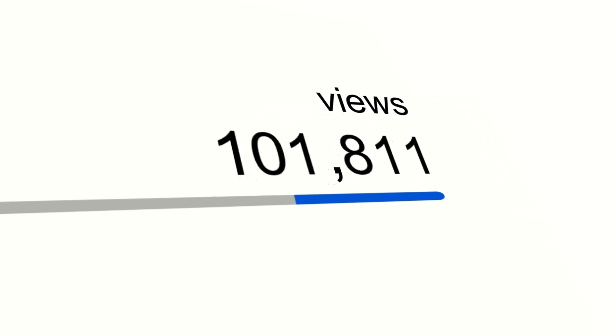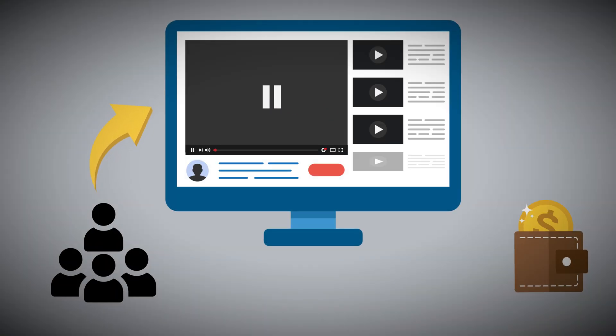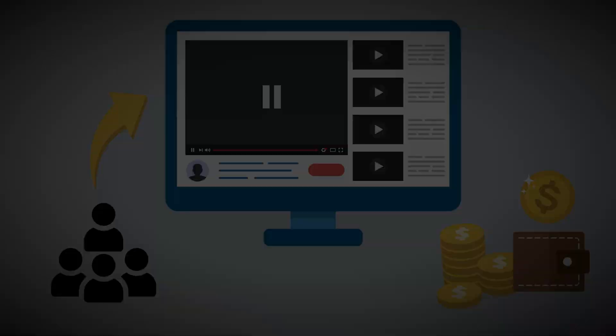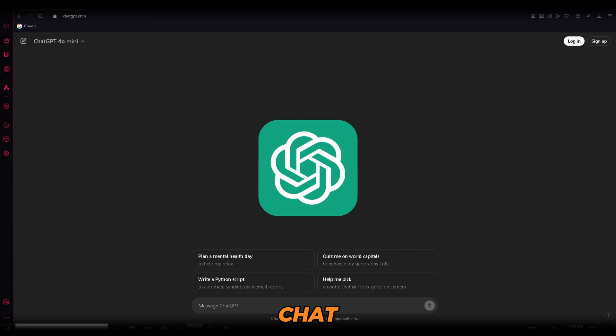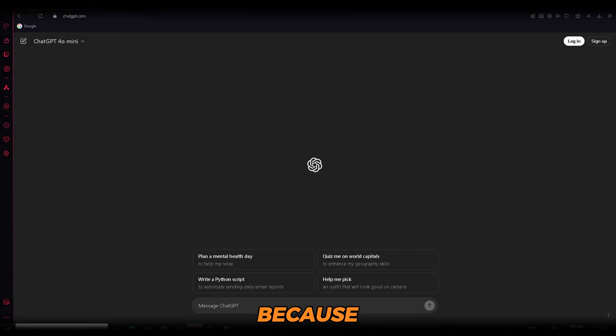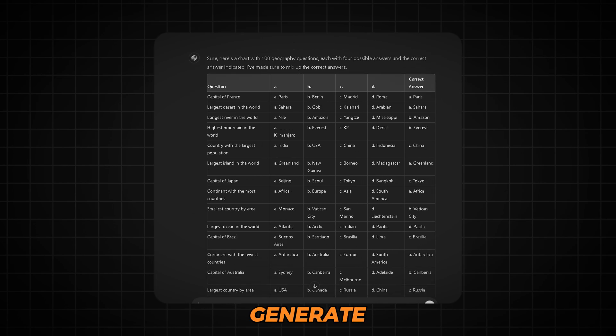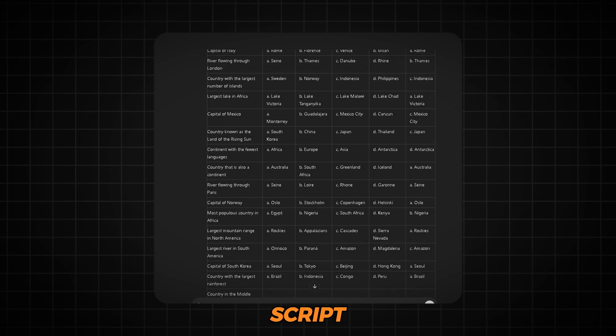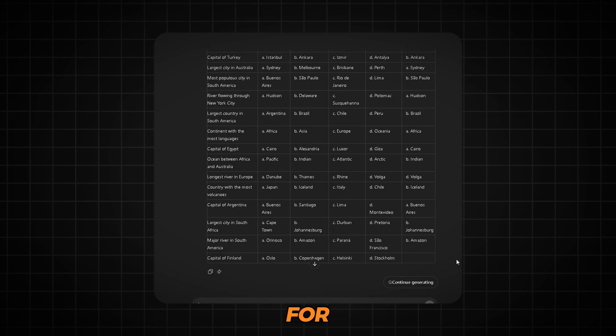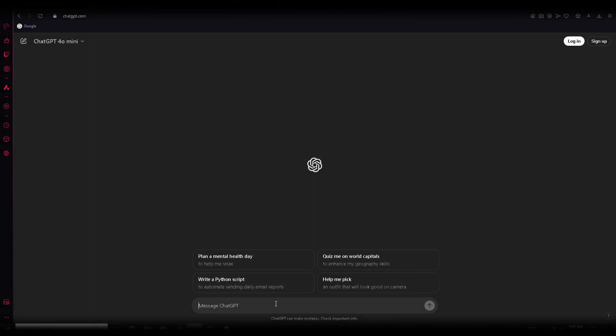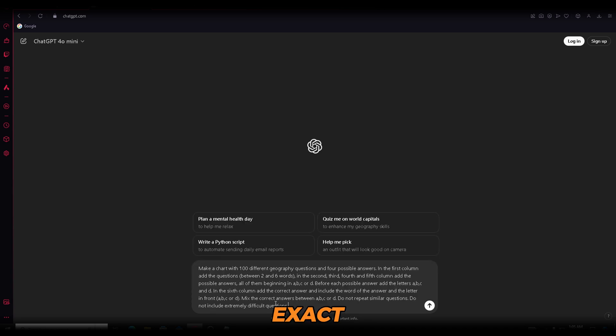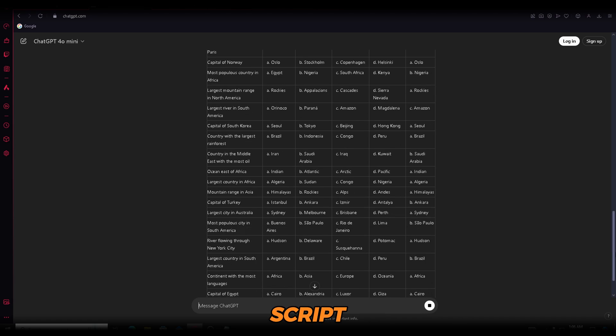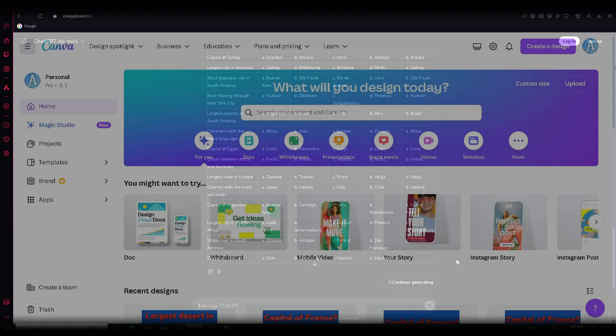Make sure to watch until the end, because I'll also show you how to get more views on your videos, and how to monetize them completely for free. We'll start with ChatGPT, because it's definitely our best friend here. We'll use it to generate a full script, formatted in columns, that we'll use for our videos. You can find the exact script I'm using in the description below. You just need to click Generate, and as easy as that, our script is ready.